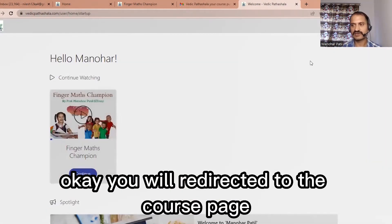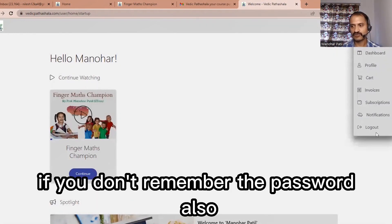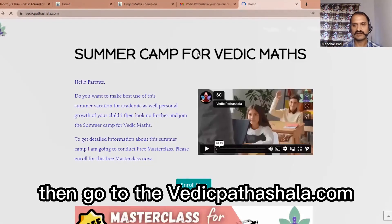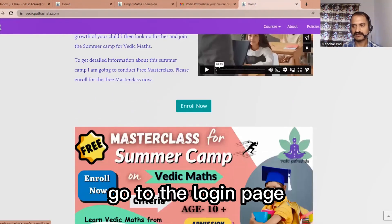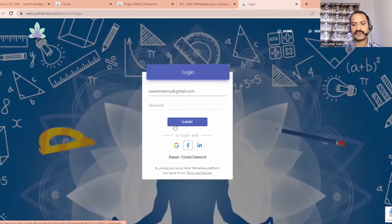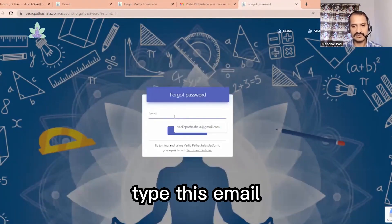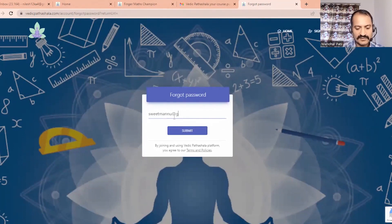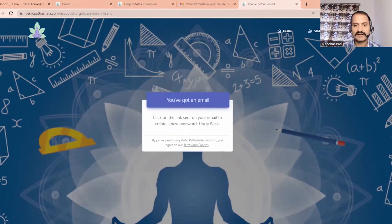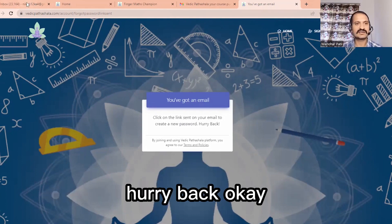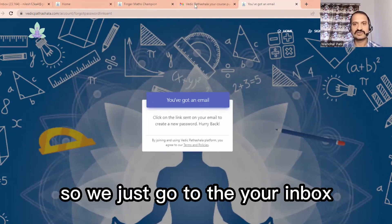You will be redirected to the course page. But if you don't remember the password, go to VedicPatshala.com, go to the login page, and press the 'Forgot Password' button. Type your email and click on the link sent to your email to create a new password.